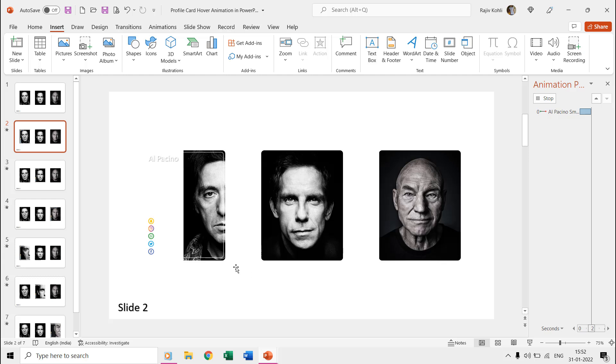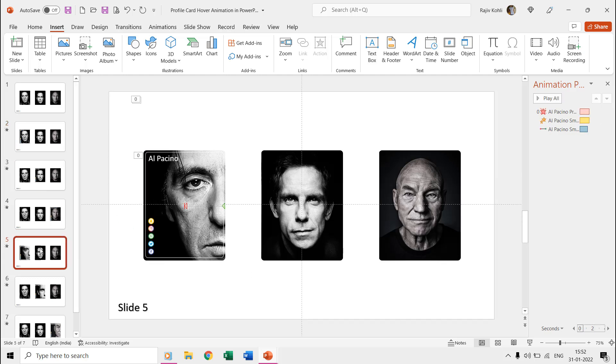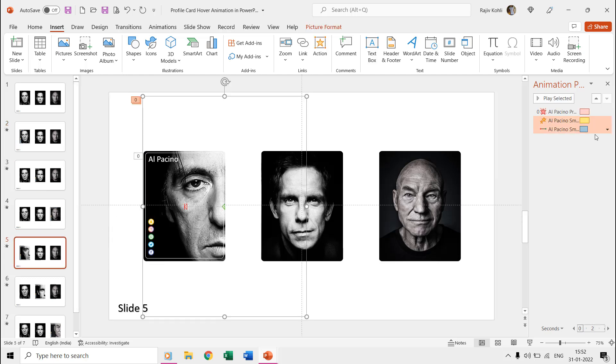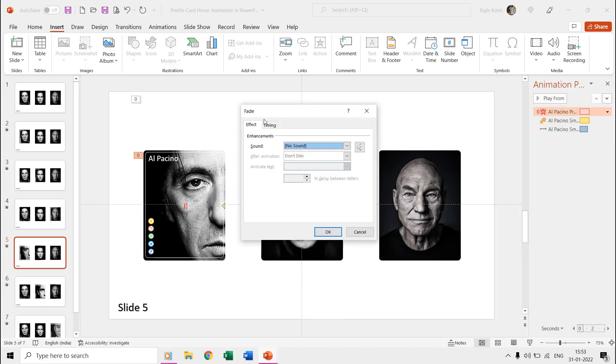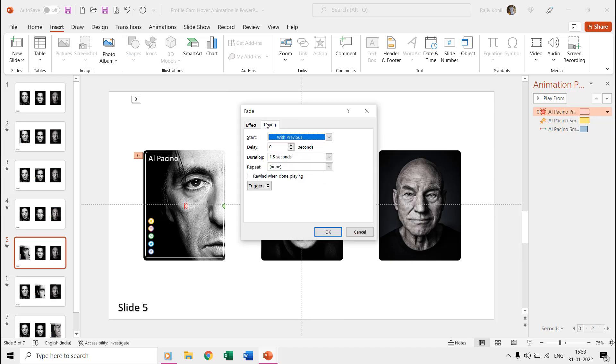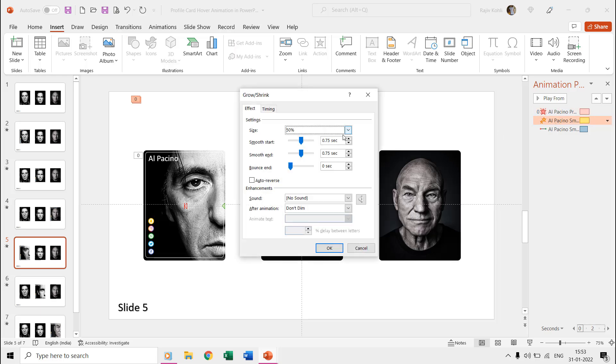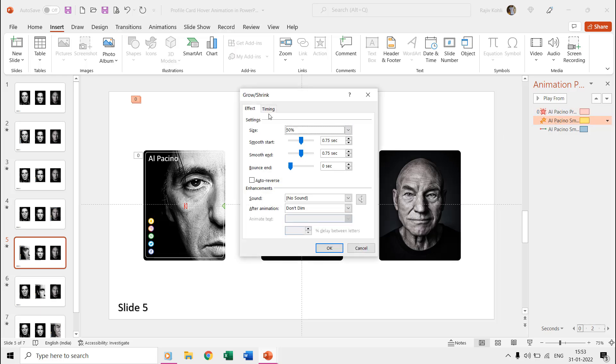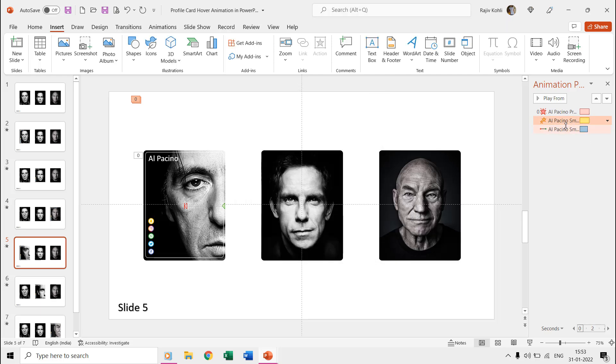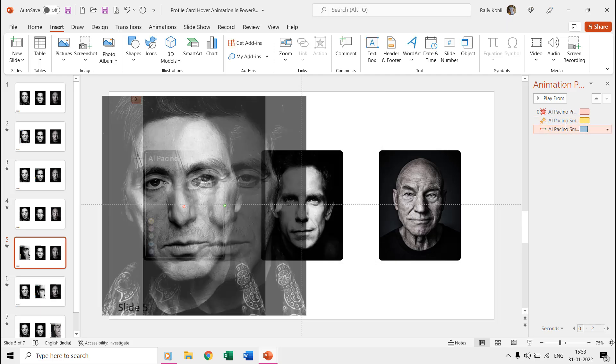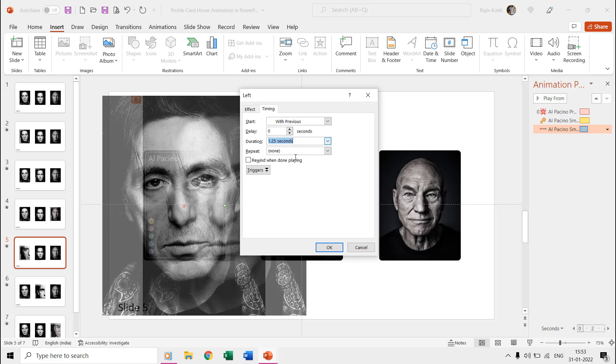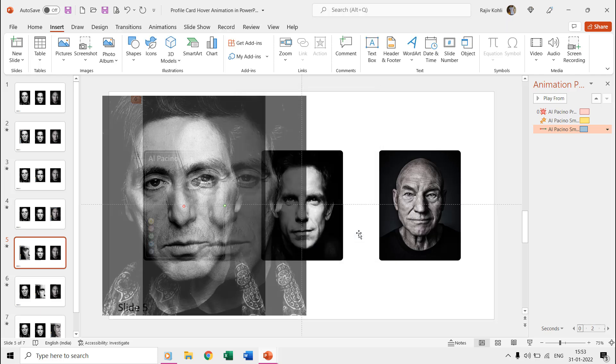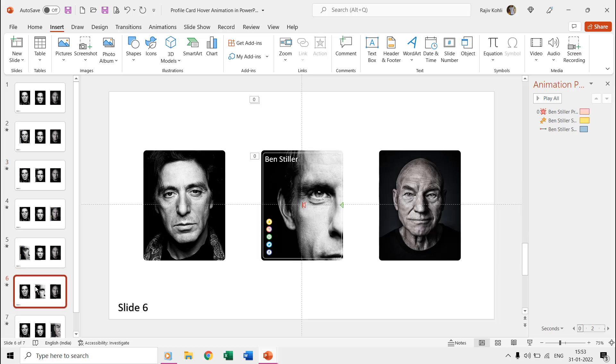We created the reverse effect of the second slide on the fifth slide. Here we are using the fade out effect to remove the text and the social media icons. Reducing the picture size by using a 50% shrink ratio and using the left motion path to have the picture back to its place. We used the same technique for the second picture on the third and sixth slide, and the fourth and seventh slide.